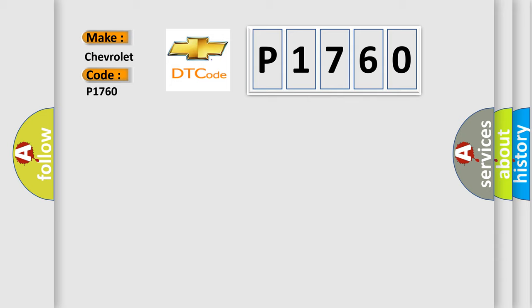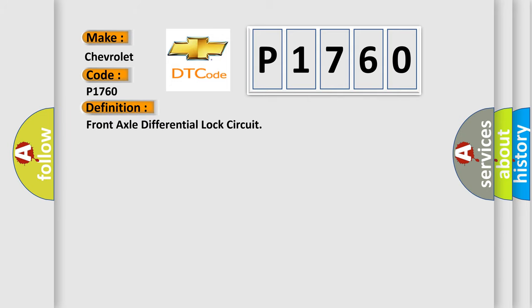The basic definition is Front axle differential lock circuit. And now this is a short description of this DTC code.